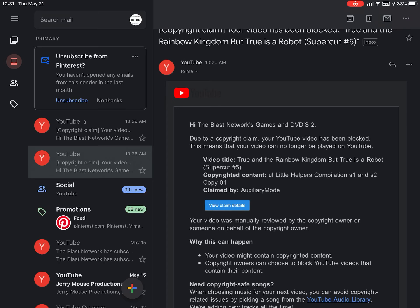I made a video earlier ago talking about True and Rainbow Kingdom cancelled, but well, I've changed my mind.